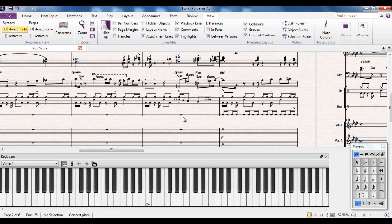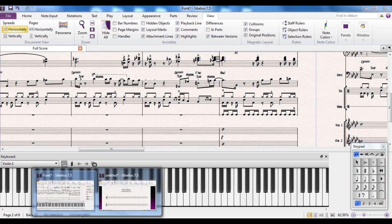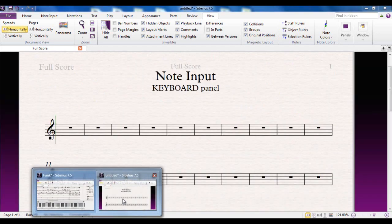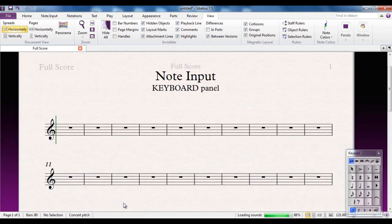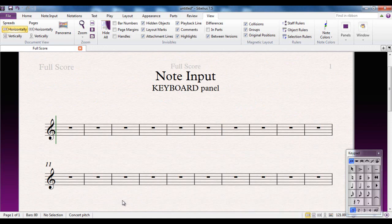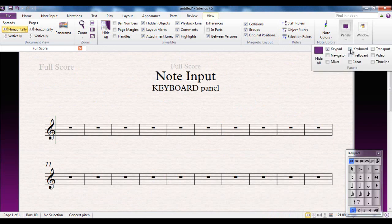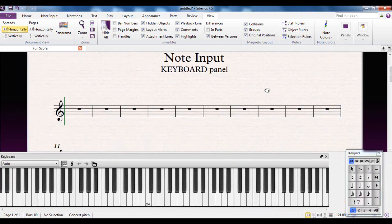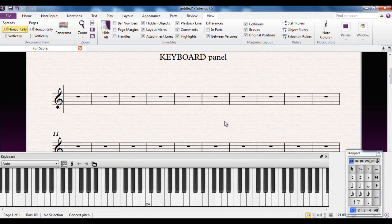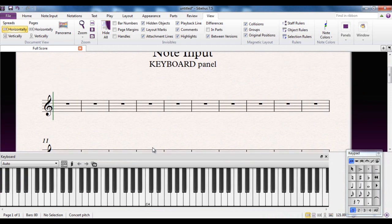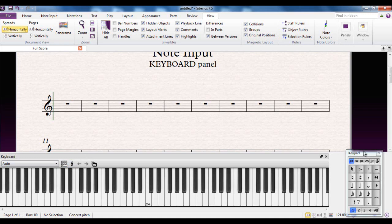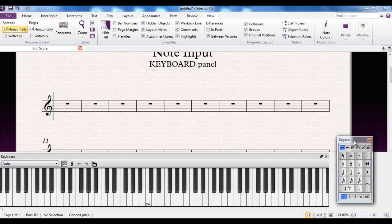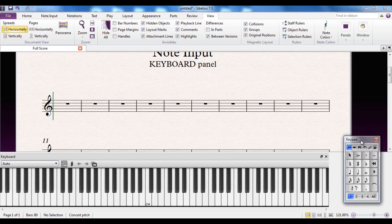So let's switch to a blank file and we'll start inputting some notes using the keyboard panel. So here we have a blank file, and you'll notice the keyboard panel isn't showing, so I'll turn it back on again. Now, if you're going to use it to input notes, you're looking at these buttons here. You use it in conjunction with the keypad, either on screen or on your keyboard. I'm going to do it on screen so you can see what I'm doing.